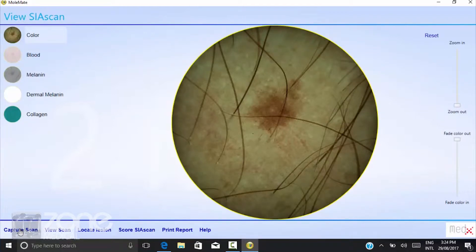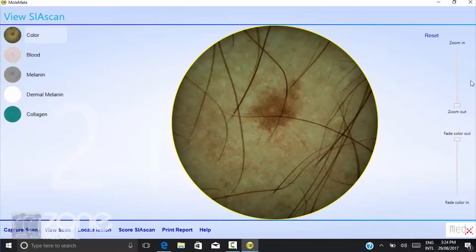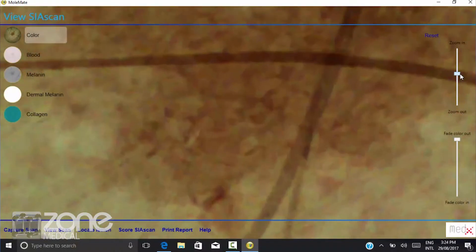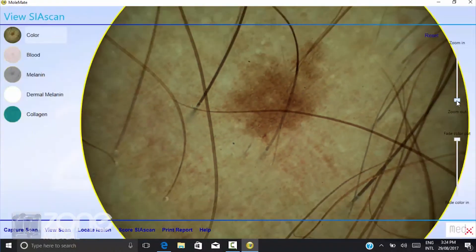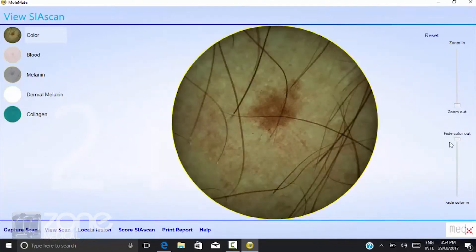My Mate will then give you five different views of the lesion using different waveforms and light forms. First is a straight colour scan of the lesion. Also on the right-hand side you'll find your zoom in and zoom out, as well as your colour fade in and out, which will work on the other options.